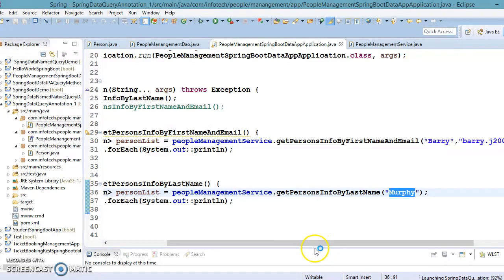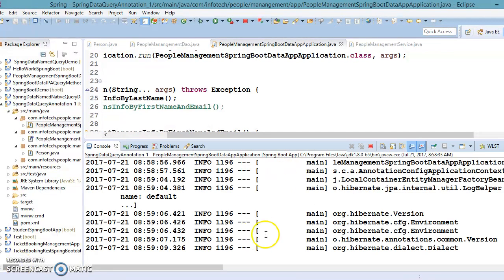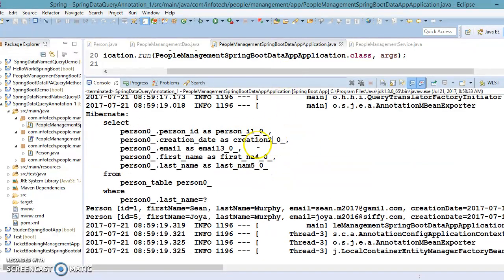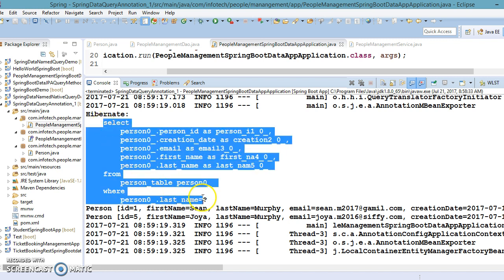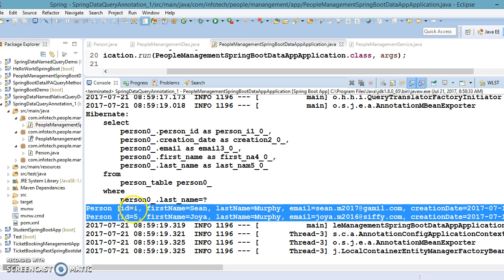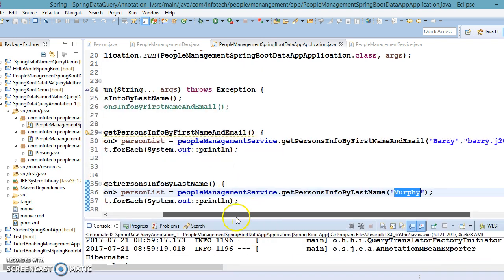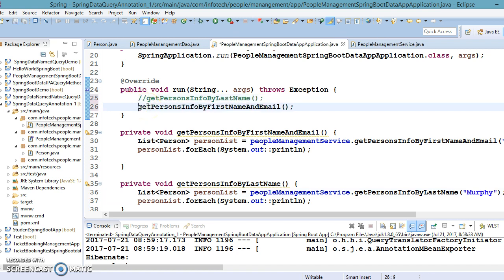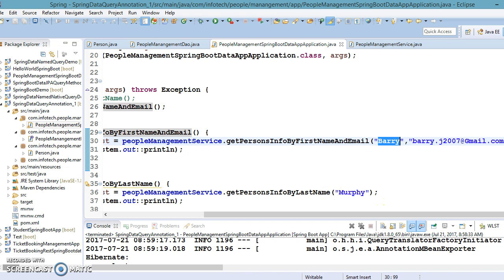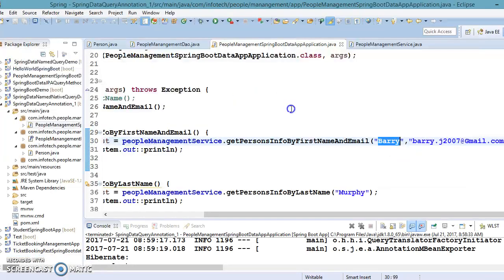Running as a Spring Boot application — you can also run as a Java application, both will work fine. You can see the JPQL is converted into the corresponding SQL query with last name equal to a question mark parameter. We got two records: employees with id 1 and 5, both having the last name Murphy. So the first API is working perfectly fine. Now for the second API, we are fetching by first name 'barry' and email 'barry.j2007', and the matching record should be only one — the employee with id 2.